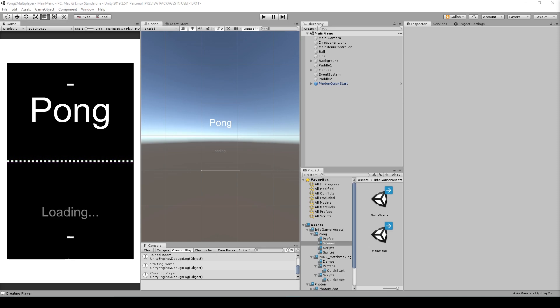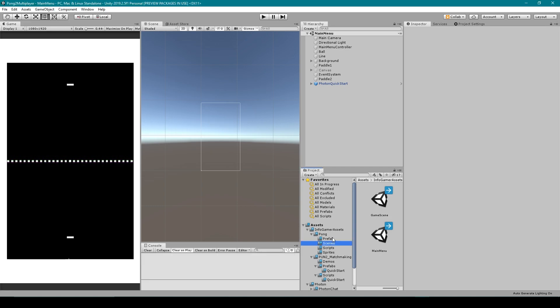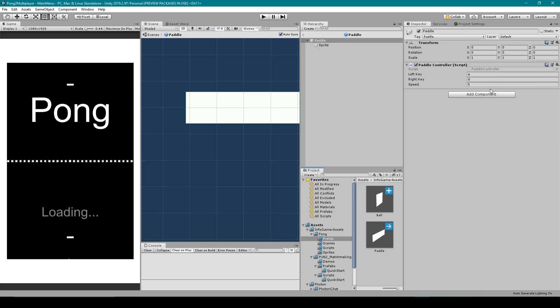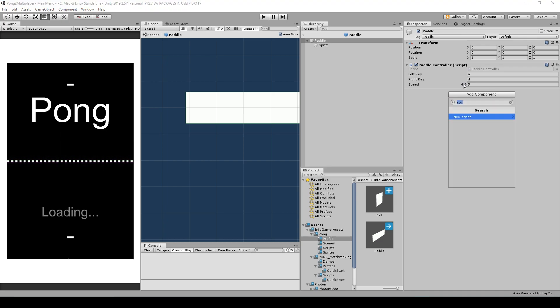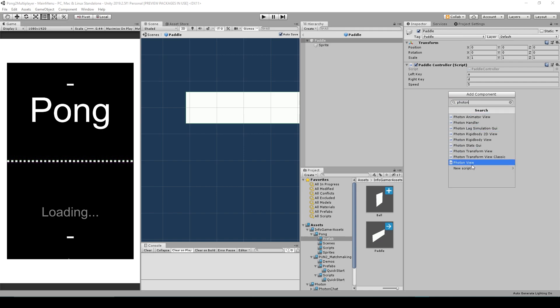The first thing we want to do is convert our paddle prefab into an object that can be instantiated across the network. We'll go to the prefabs folder, double click on our paddle prefab to open it up. Then we need to attach the Photon View component, so click Add Component, search 'photon', and click on Photon View.